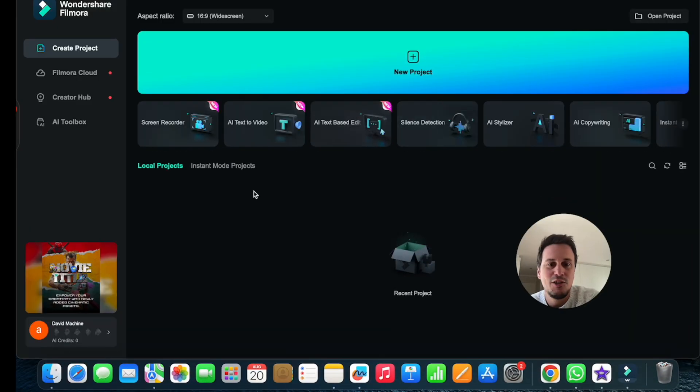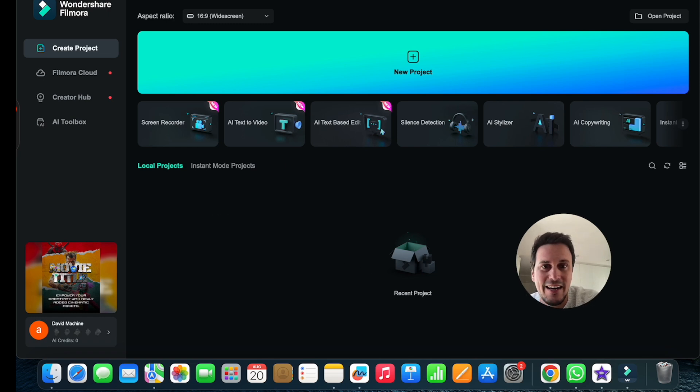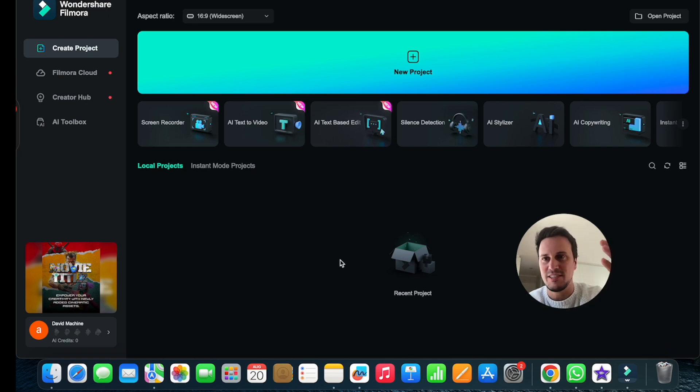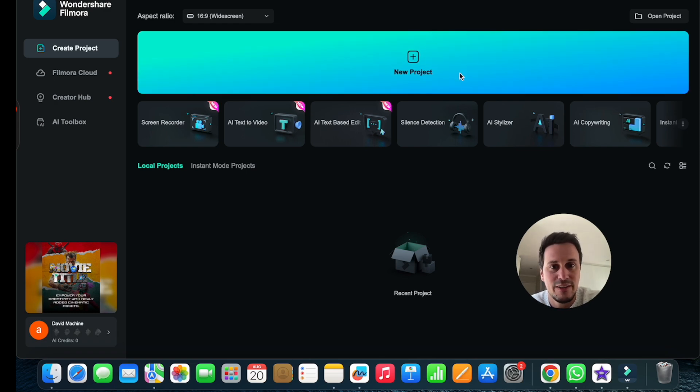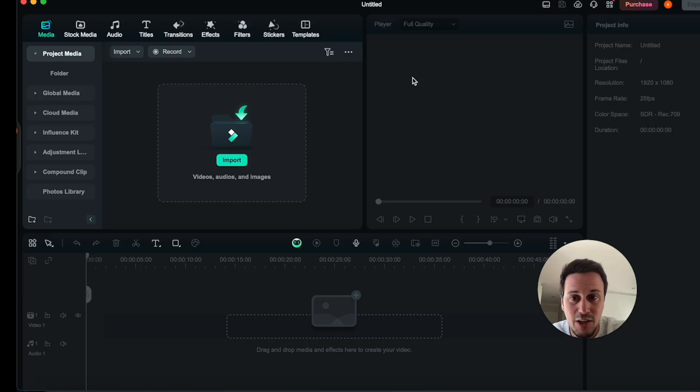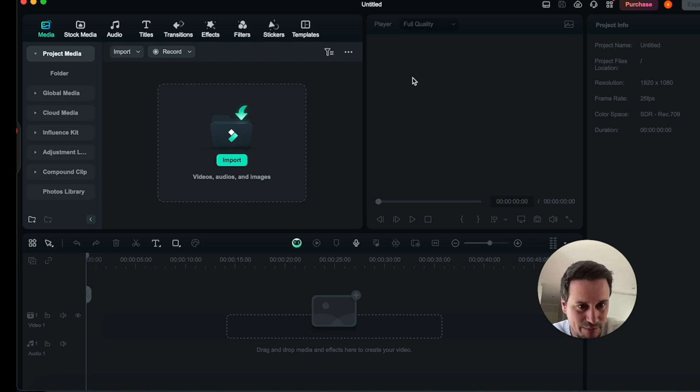Once you have installed the Filmora software and you've opened it up and you've registered an account, you can then click on a new project over here. So we are going to start a new project.